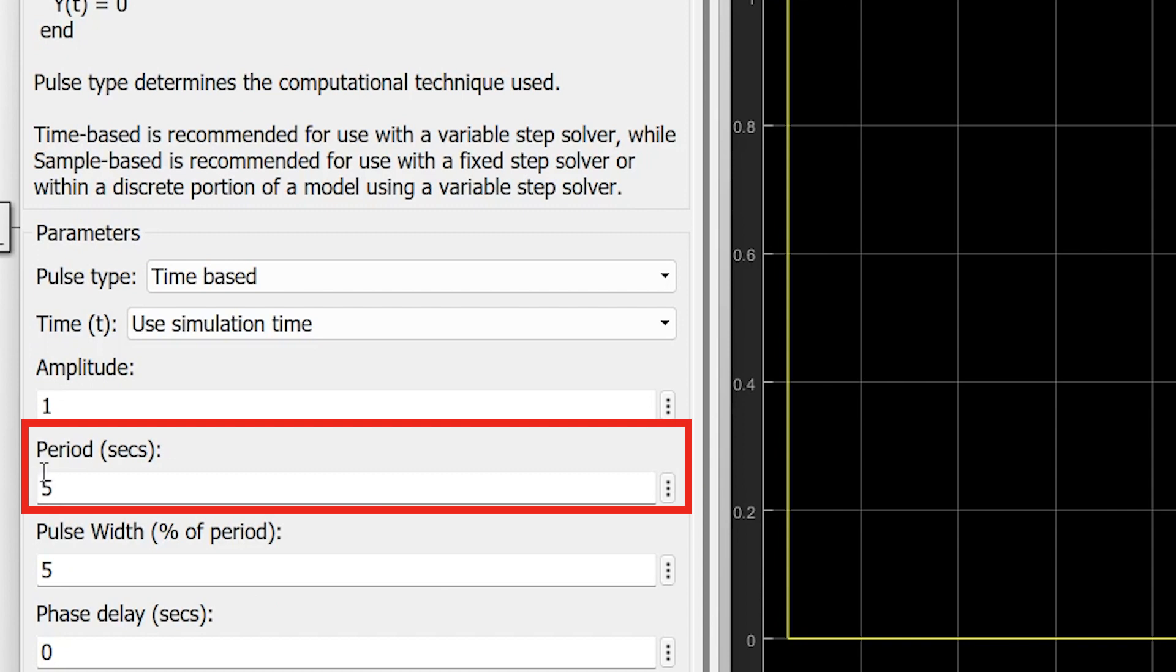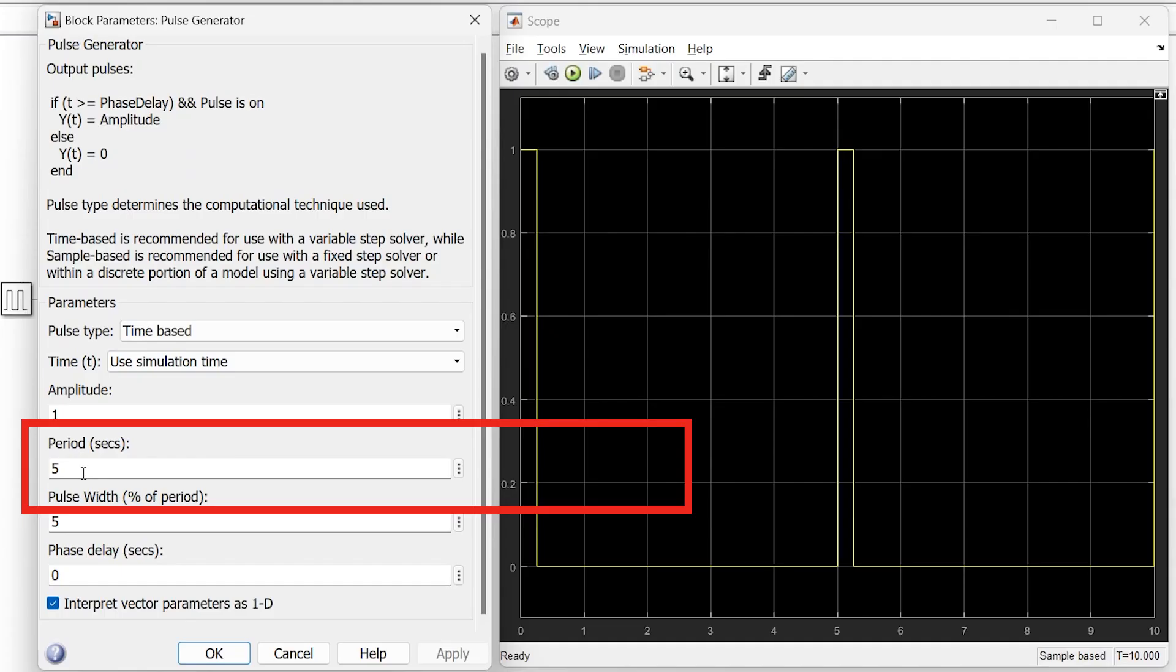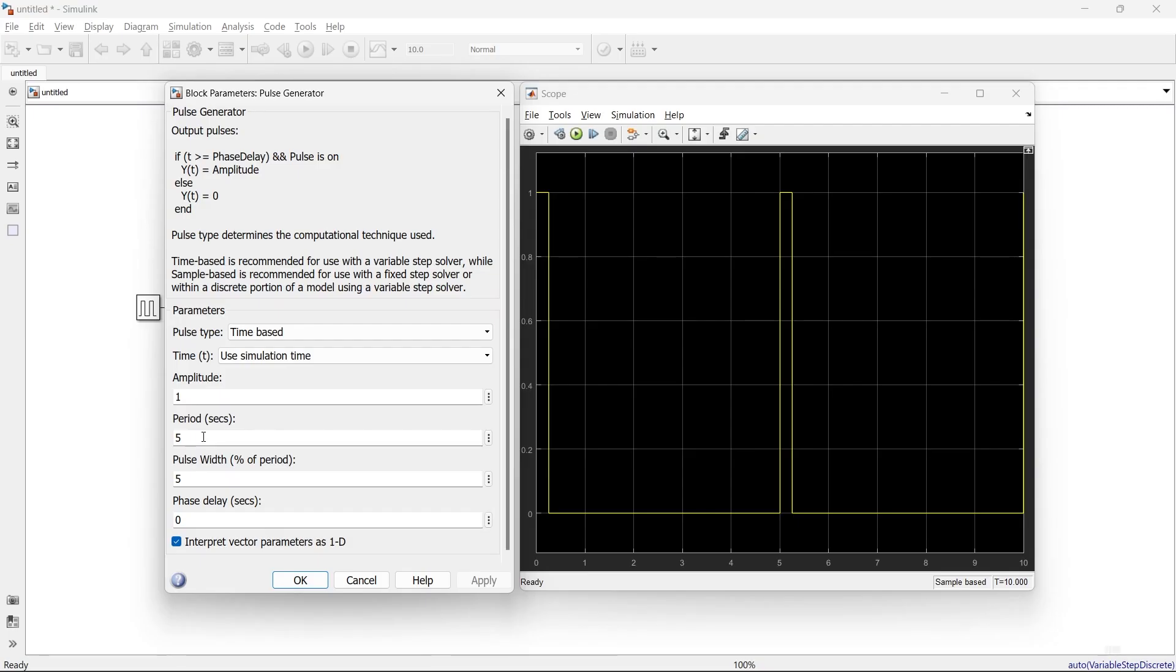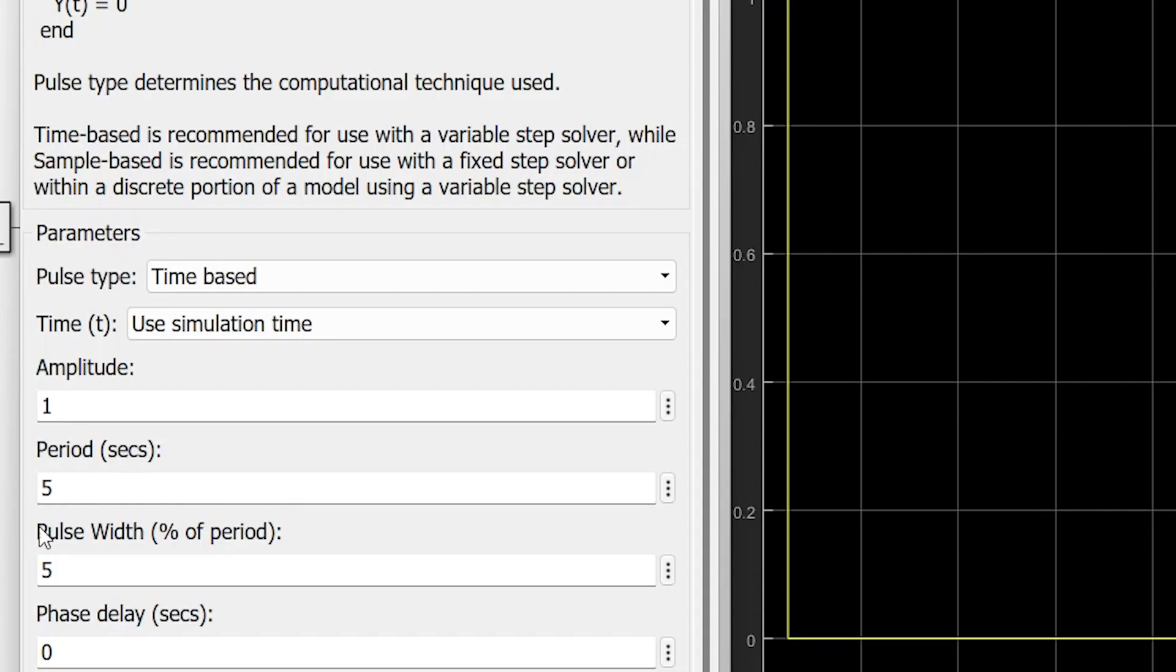The next is period, which is 5 seconds. Period indicates the time required to complete one cycle. Indirectly, this represents the frequency because f equals 1 over t. Through this period, you can set the frequency. Right now, the period is 5 seconds, so after every 5 seconds, the pulse will repeat.